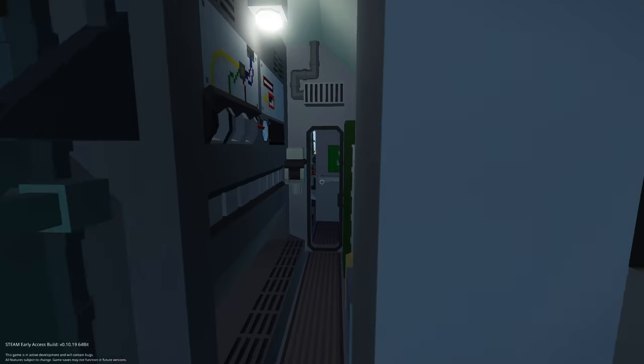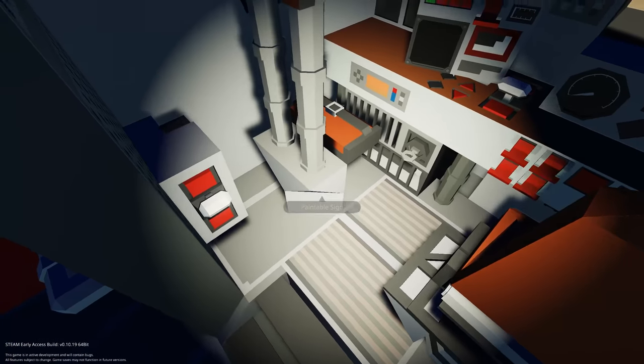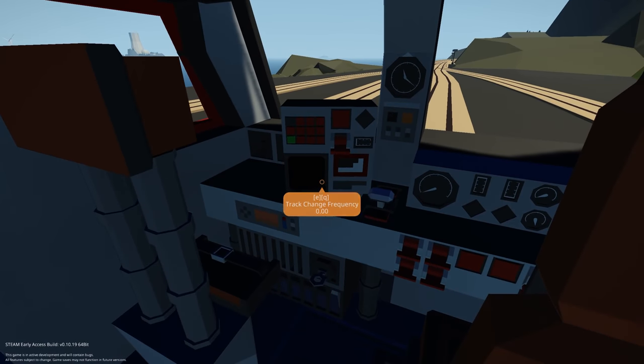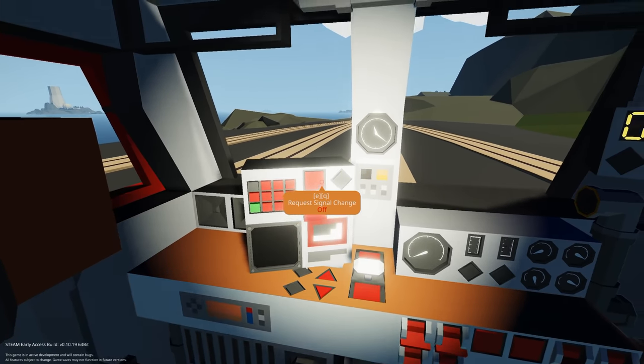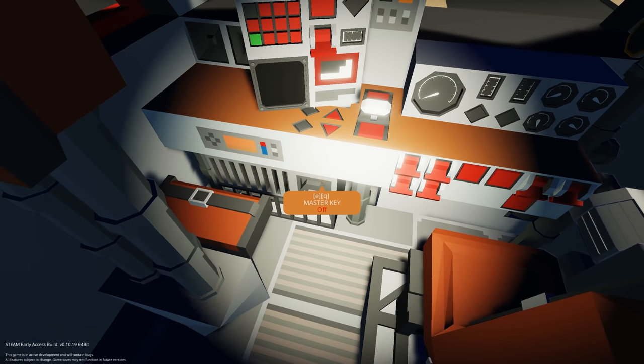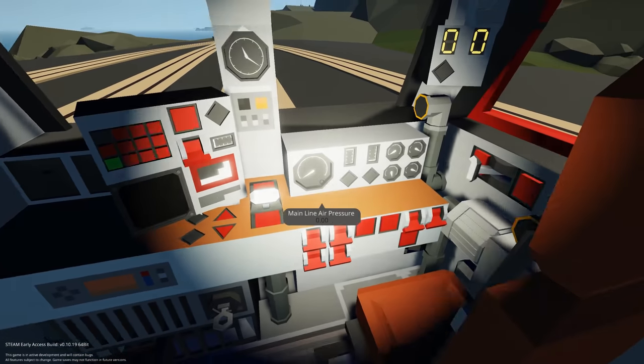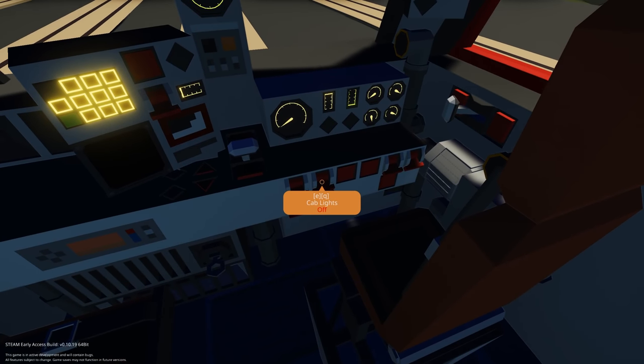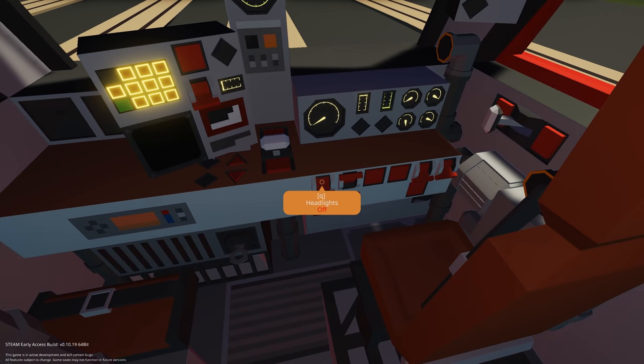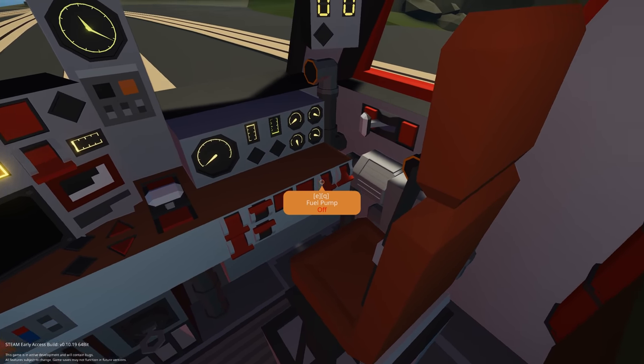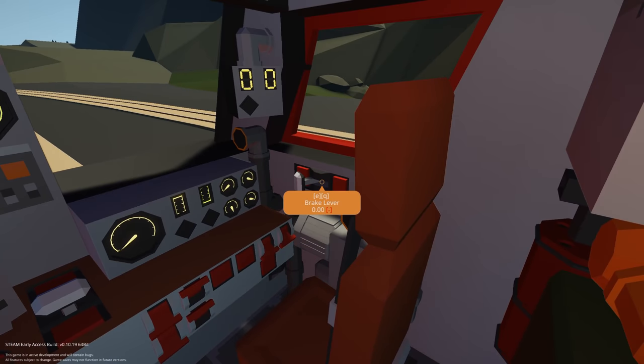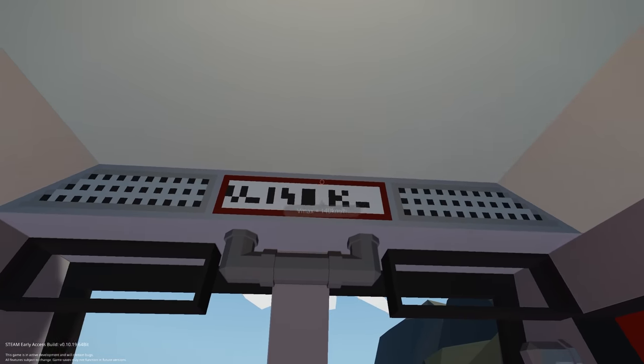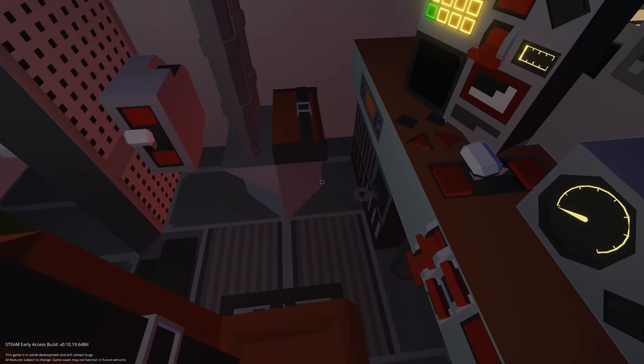Let's see how this works. We have a handbrake and padded seats. We have our radio and track frequencies, forward reverser, master key switch, throttle, dials, heaters, instrument lights, cab lights, headlights. We have the safety system and the horn, fuel pump, compressor, engine starter, brake lever, speedo.